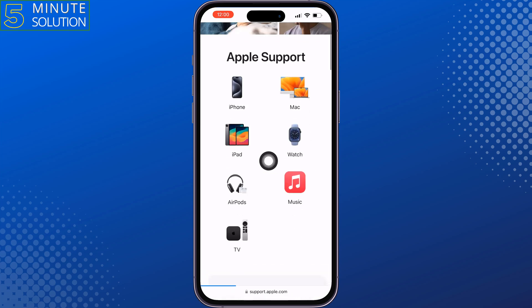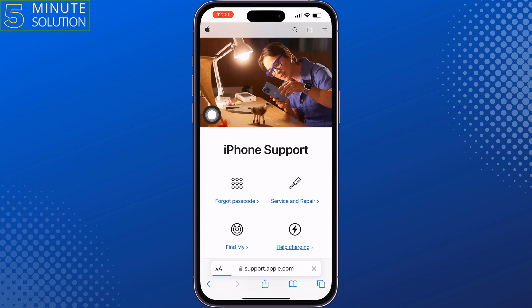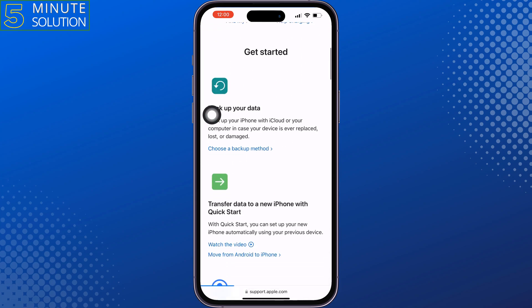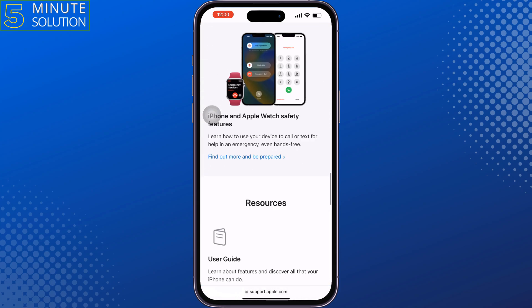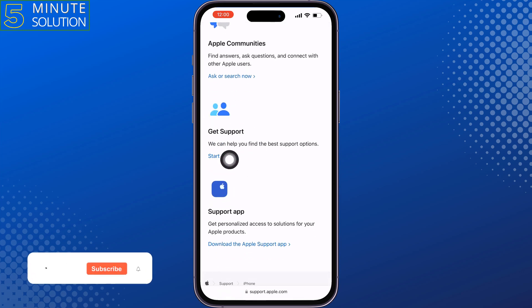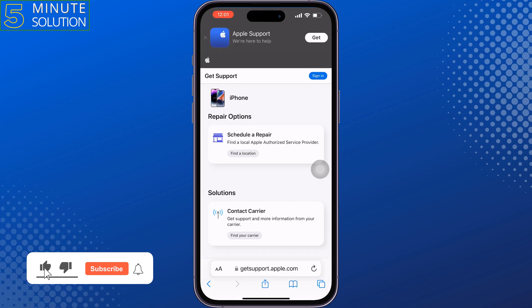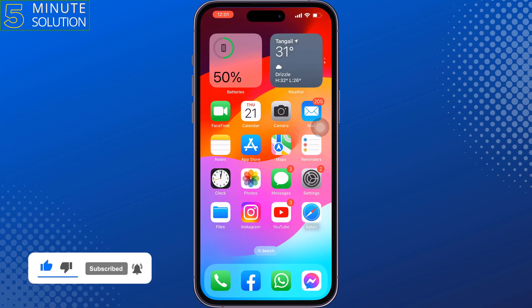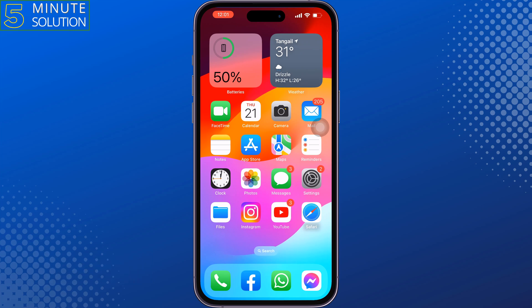Select iPhone and scroll down. You will get a Get Support option, so tap on Start Now. Sign in using your Apple ID and explain that you are facing issues with your Apple ID, App Store, and iTunes.